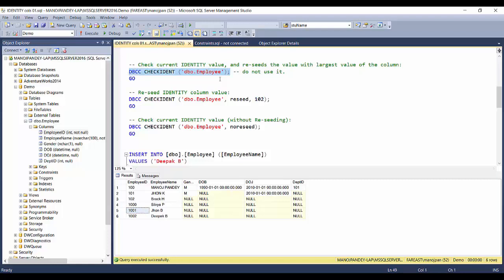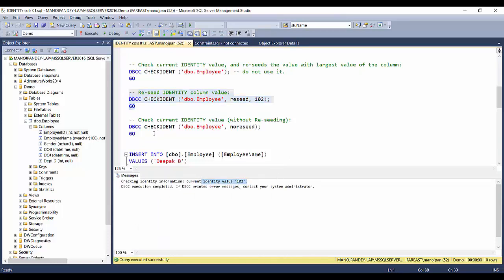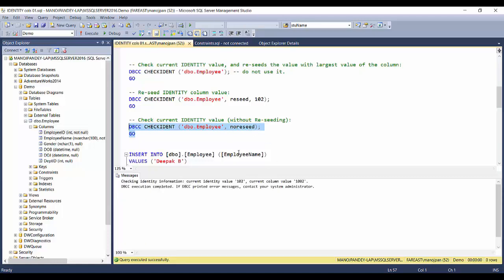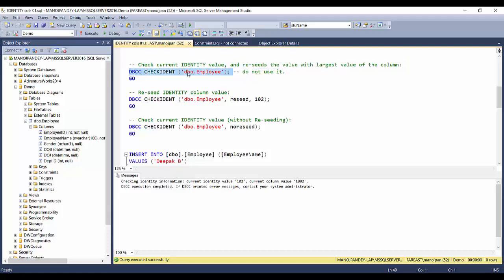Whenever you execute DBCC CHECKIDENT with only one parameter, always be very careful. If you just want to check the identity value, always use the NORESEED option — or better, don't use DBCC CHECKIDENT with just the table name at all. Always use DBCC CHECKIDENT with the table name and either the RESEED or NORESEED option. Use RESEED when you want to change the column value; use NORESEED when you just want to retrieve the value without changing it.